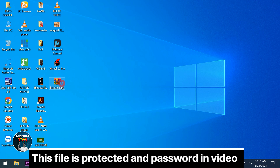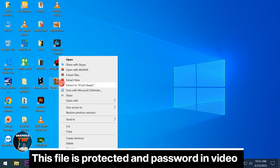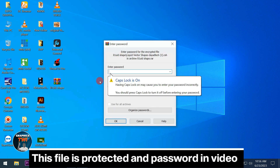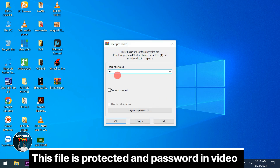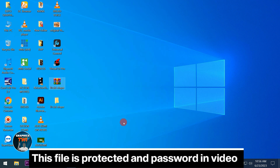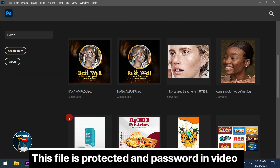This is it — Liquid Shape. I have to extract it first, so follow me step by step. I will extract the files here, then I have to type in the password, so watch the video carefully to get the password and type it in like this. Okay, so after extracting, let's start.